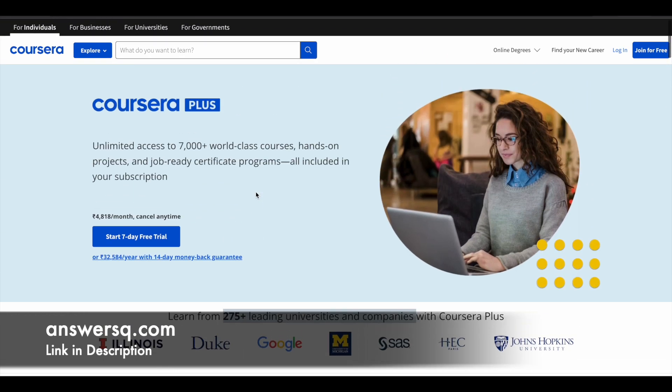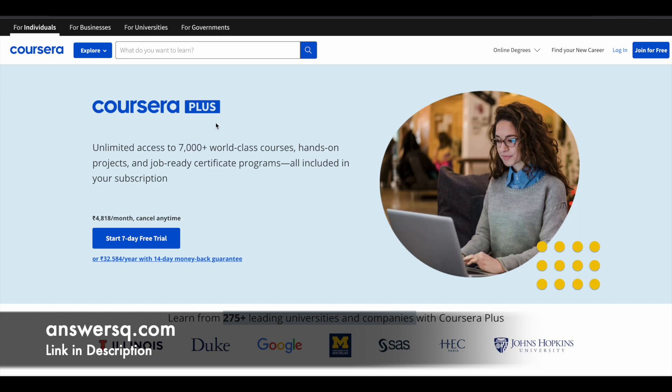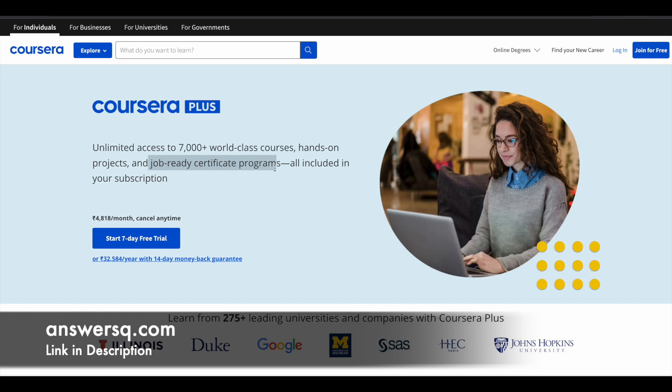So if you want to purchase any course in Coursera, instead of buying a single course, you can opt for Coursera Plus because this will give you unlimited access to 7,000 plus world-class courses. And not only that, you're also going to get access to their guided projects and job-ready certification programs. So you can get all access with this subscription. So if you're interested in this, just check out the link in description and get Coursera Plus.